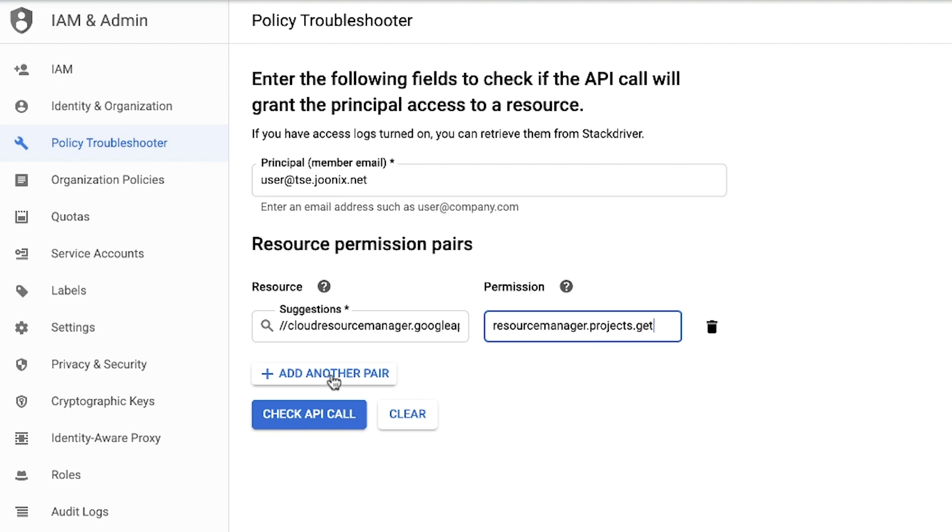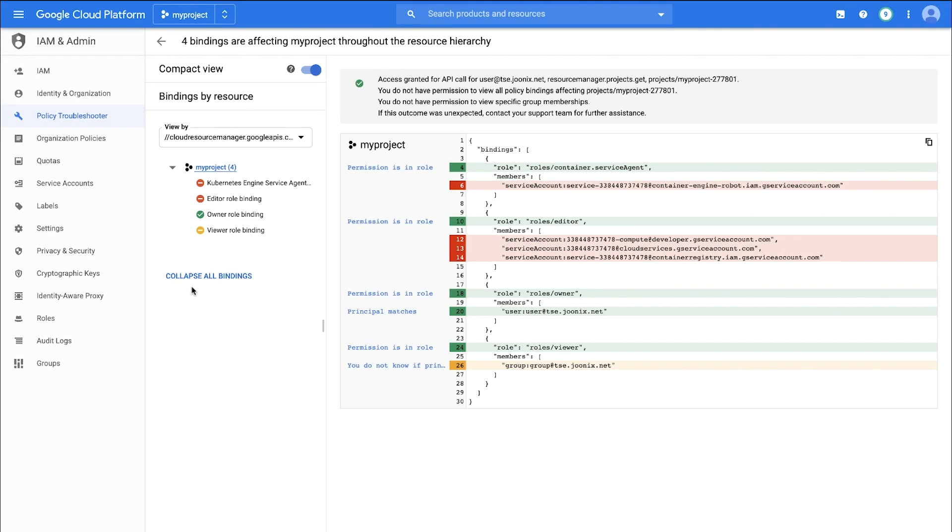We can also add additional resources and permissions to check for the principal by clicking on add additional pair if desired. We'll click on check API call and a results page will come up.